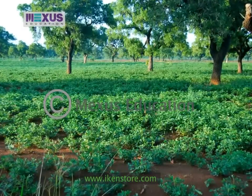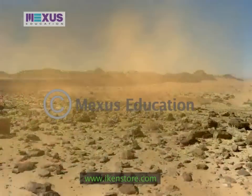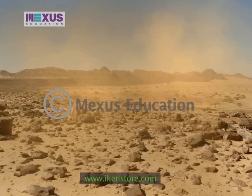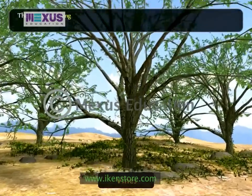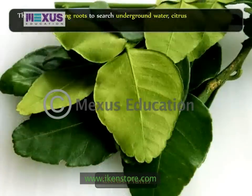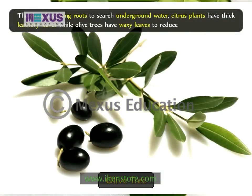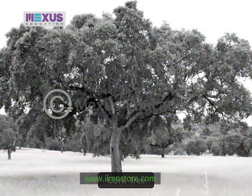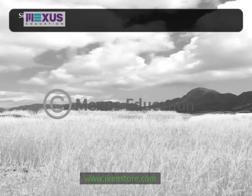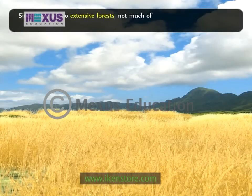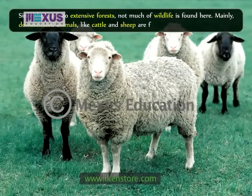Tall trees are rare and much of the forest area has been removed to make land available for agriculture. Hot and dry climate has led the plants to adapt in similar ways as in the deserts. The vines have long roots to search for underground water. Citrus plants have thick, leathery leaves while olive trees have waxy leaves to reduce water loss. The cork tree develops spongy barks to protect from summer heat. Since there are no extensive forests, not much wildlife is found here. Mainly domesticated animals like cattle and sheep are found in this region.